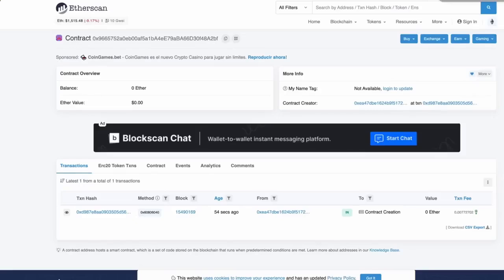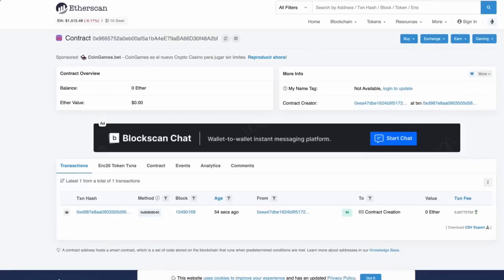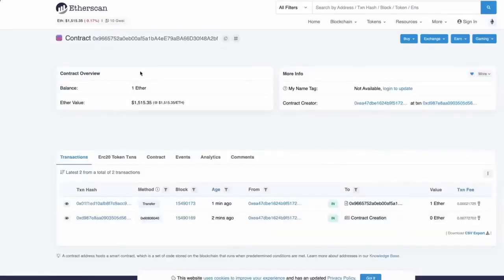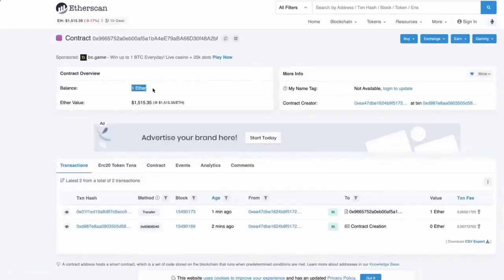Sweet, there we go. Okay, so transaction confirmed and the contract is funded. We can check that by following our contract address on etherscan.io. As you can see, our contract has one Ethereum on its balance, which is basically the amount we funded it with.